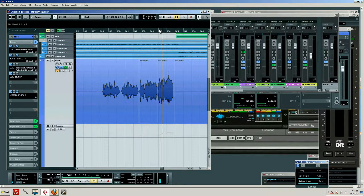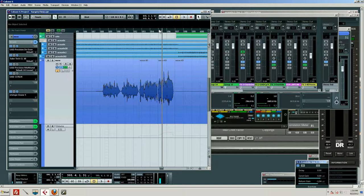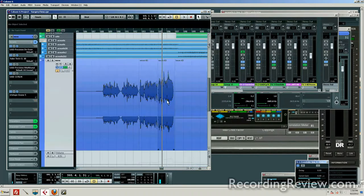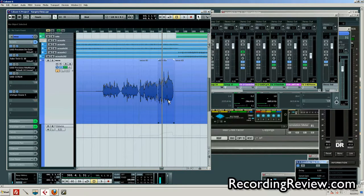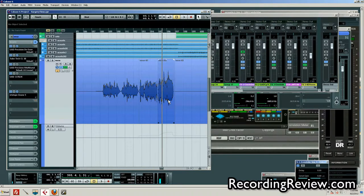But in this case it just sounds natural with the automation on and it sounds unnatural with it off. So natural being defined as what the song calls for, not necessarily whatever we have to put into it.